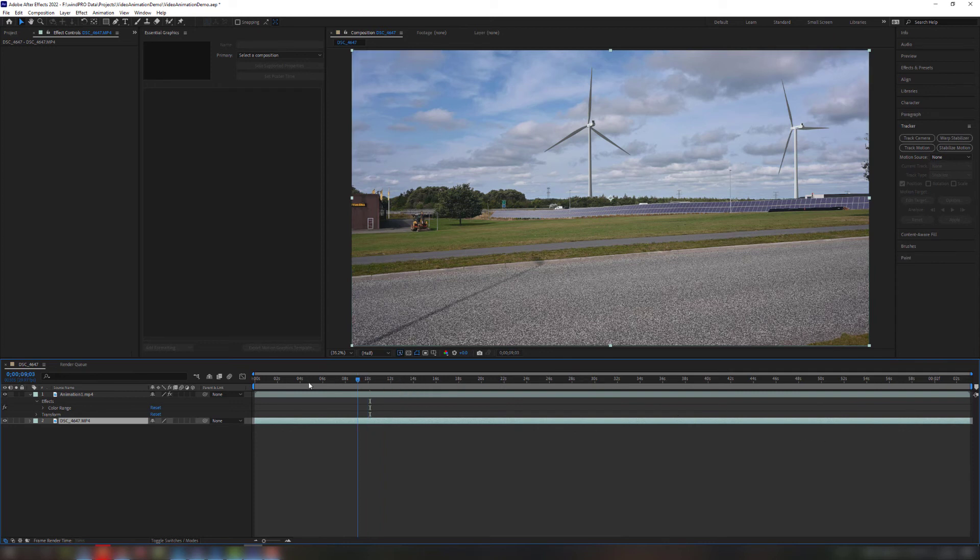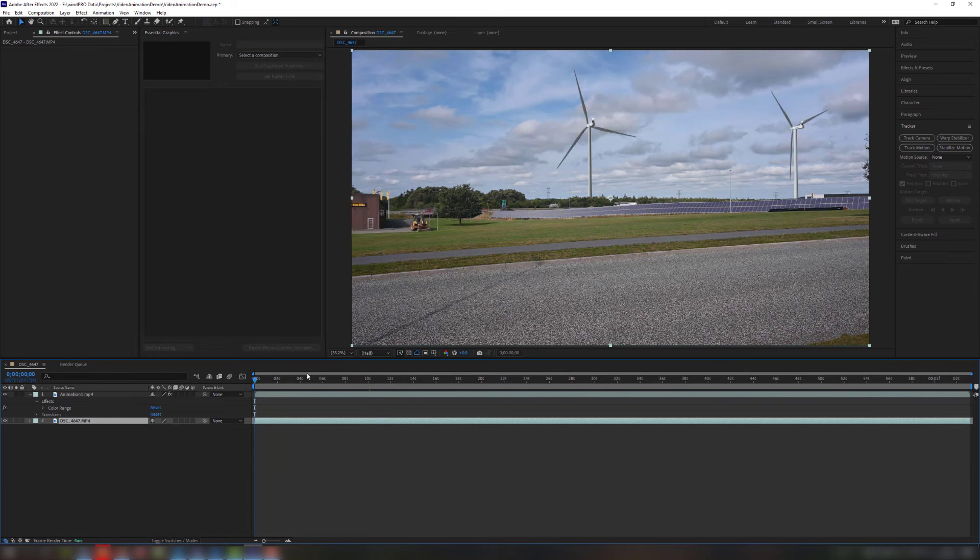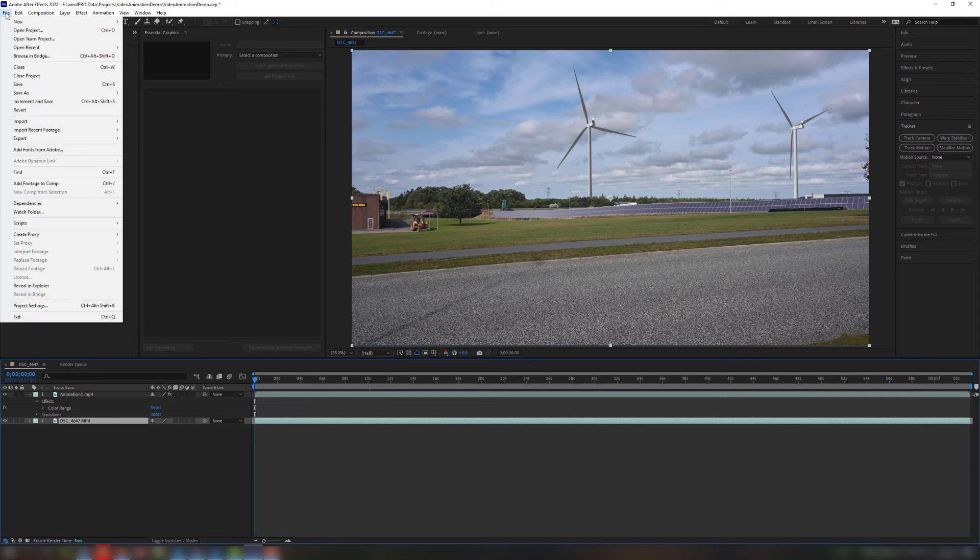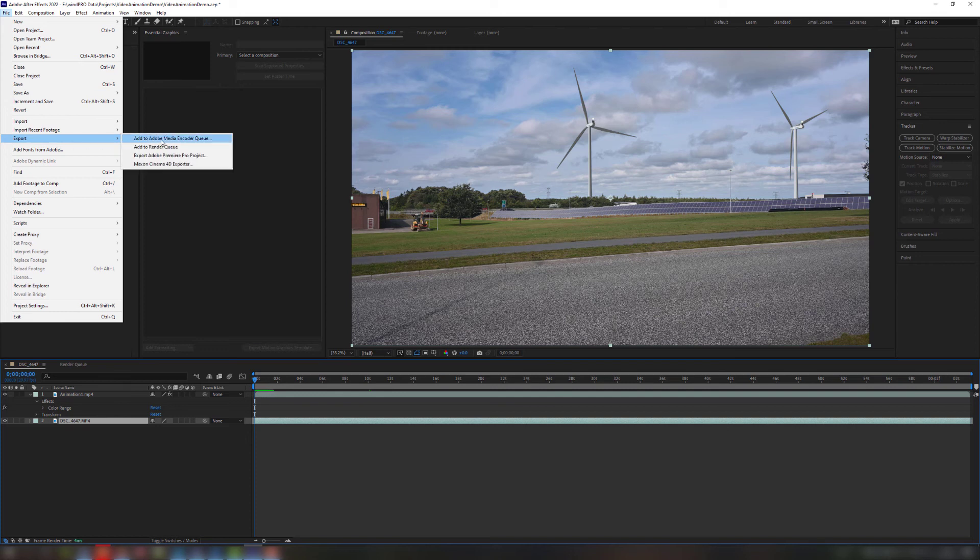So now I am actually ready to render this for my final result. And I do that using this option and export it to Adobe Media Encoder Queue.